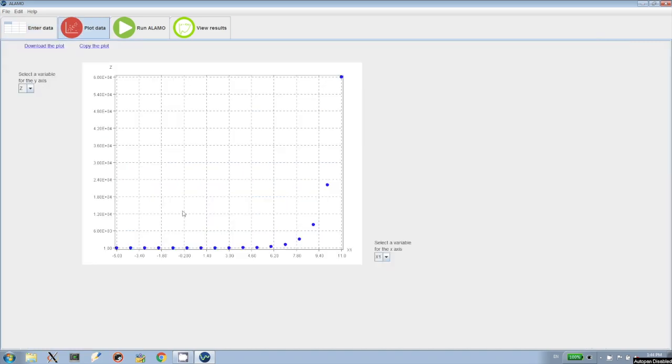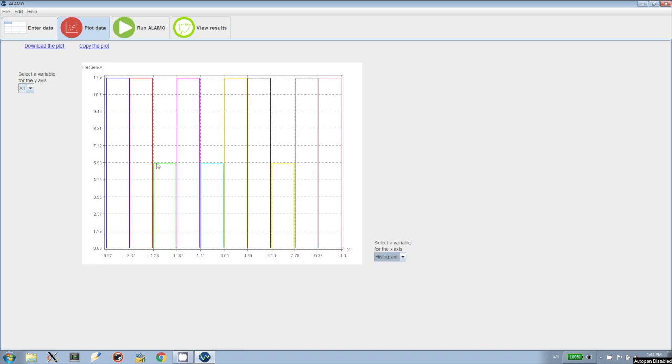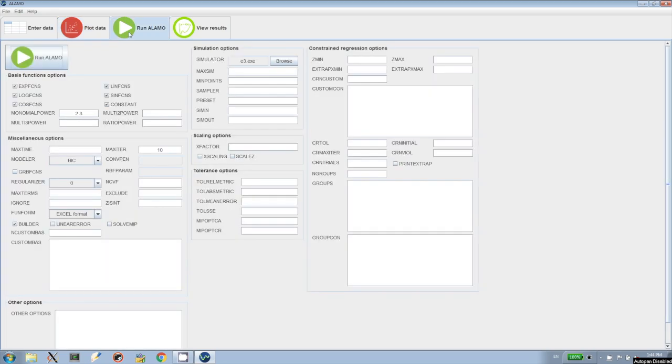We'll proceed to plot these data points, which will allow us to see what z looks like in comparison to the independent variable x. We can also do a histogram for x, which will allow us to make sure that we have a nice distribution of measurements in the domain of interest.